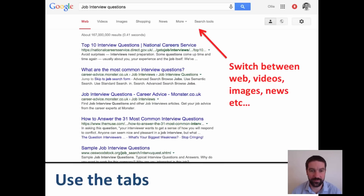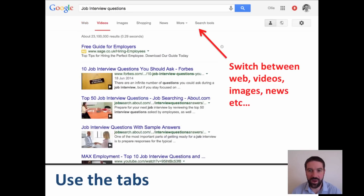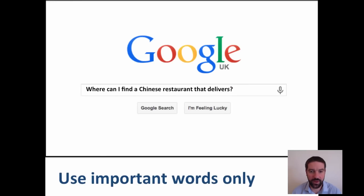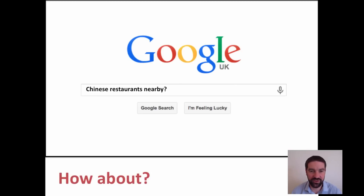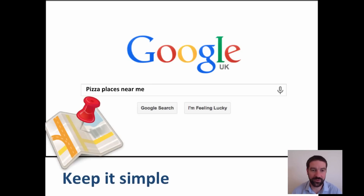First of all, remember that you can use the tabs across the top of the page — this allows you to switch between web, video, images, news, and so on. Think about using important words only, so instead of 'where can I find a Chinese restaurant that delivers,' just search for 'Chinese restaurants nearby.' Remember, Google is location aware, or try 'pizza places near me.' Keep it as simple as possible.